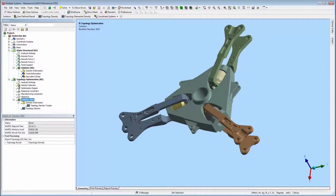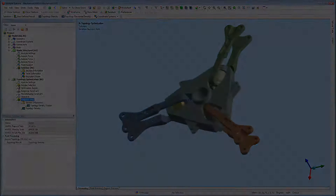The Topology Result property of the solution object specifies the density result to be used in the validation. You can change the result as needed. Validation is covered in the second part of this video series.